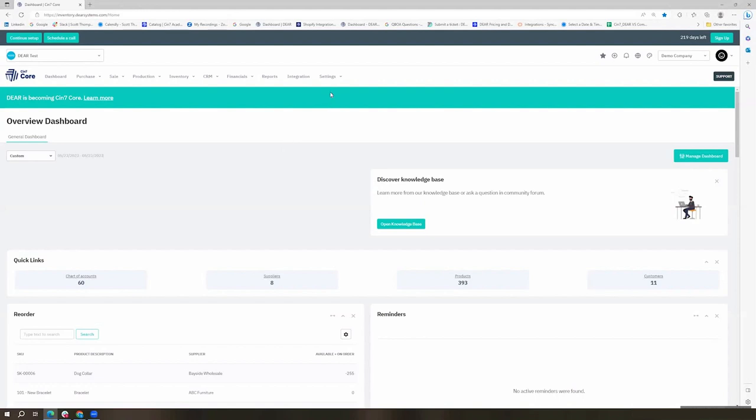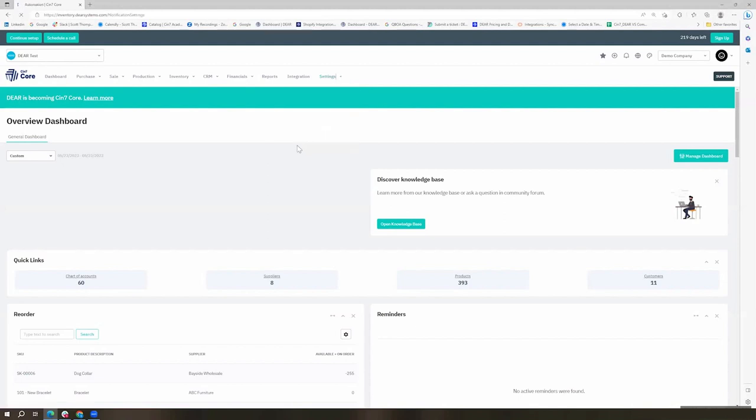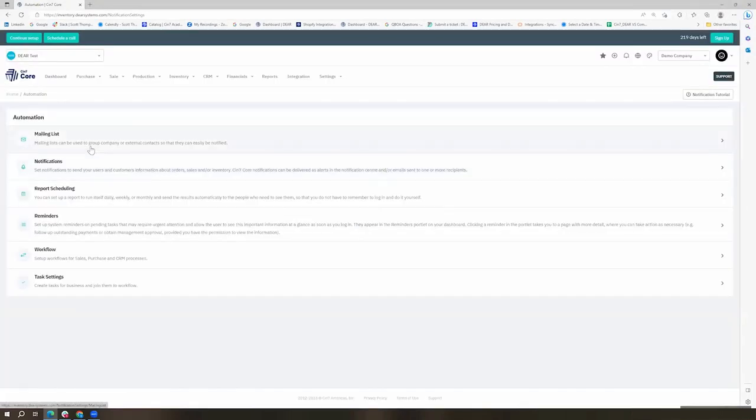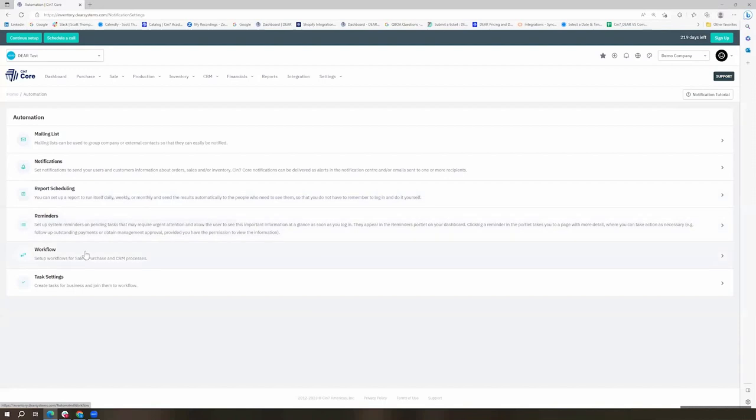We'll take a look at how to set a few of those up today, and we'll also take a look at some of the other options that do exist. If we come to settings, we can go ahead and choose our automations here, and we'll see our list that does include mailing list, notifications, report scheduling, reminders, workflows, and task settings.